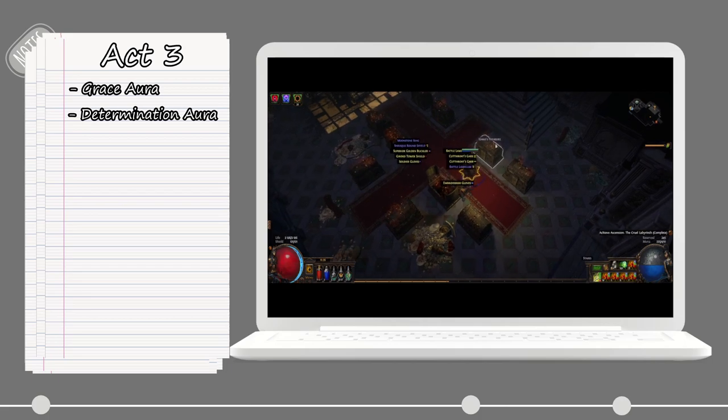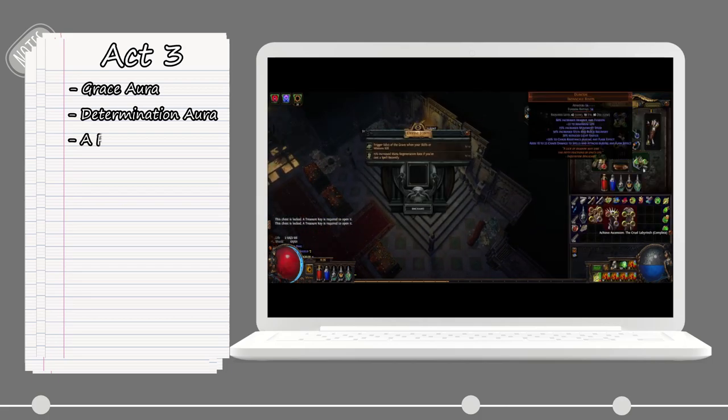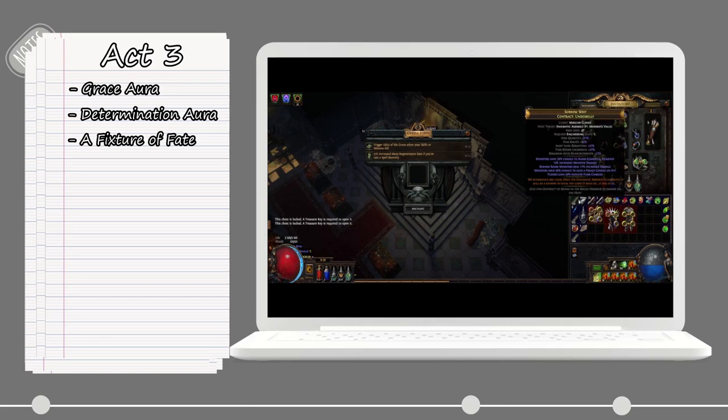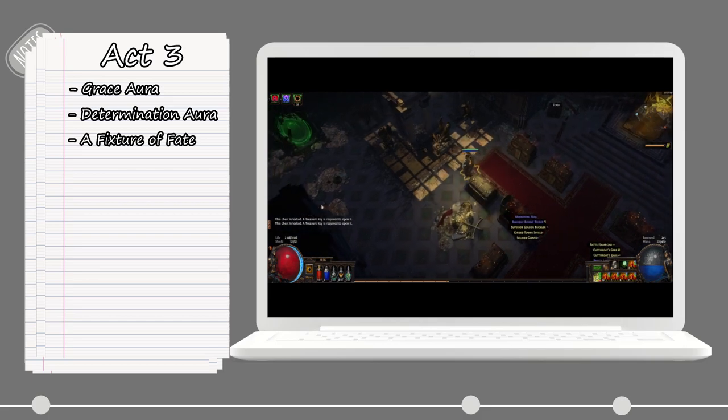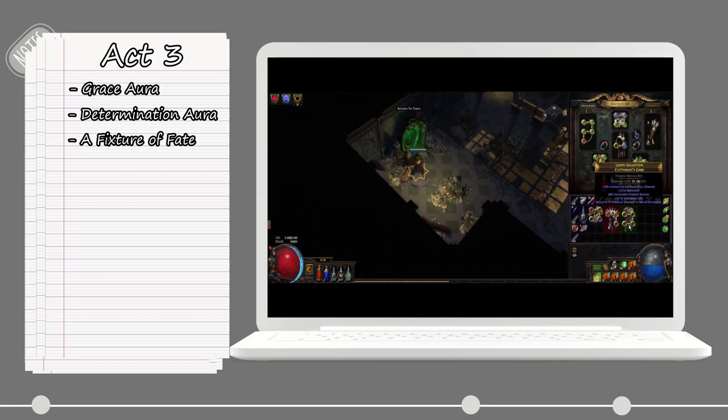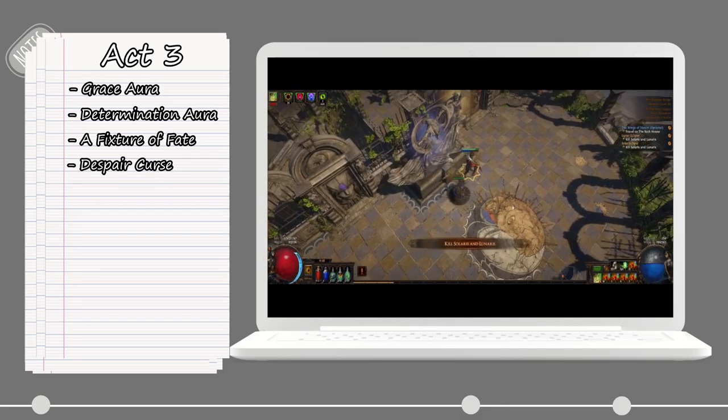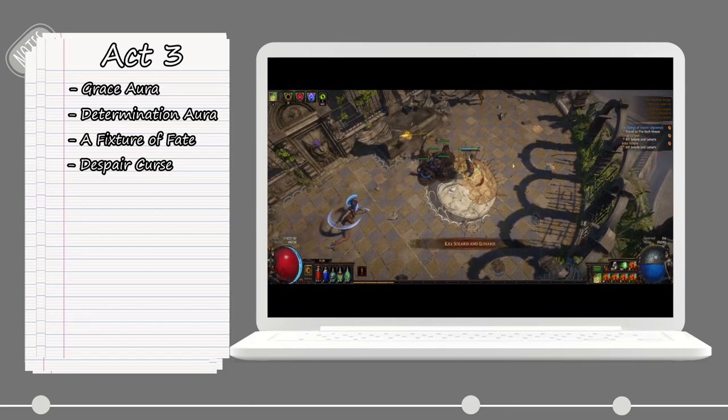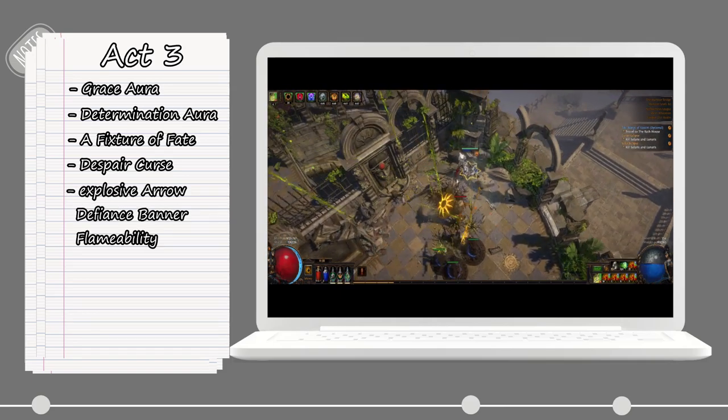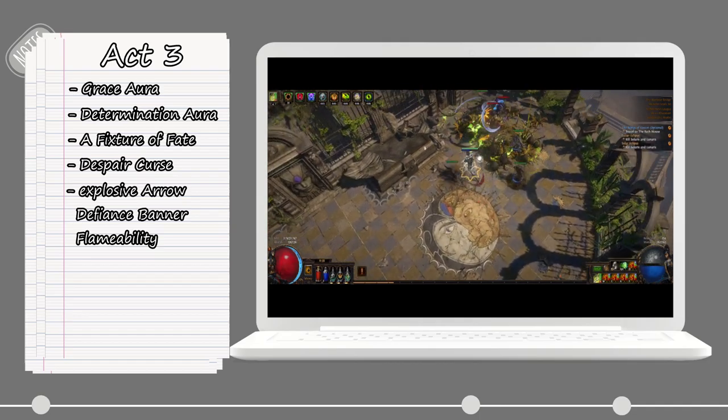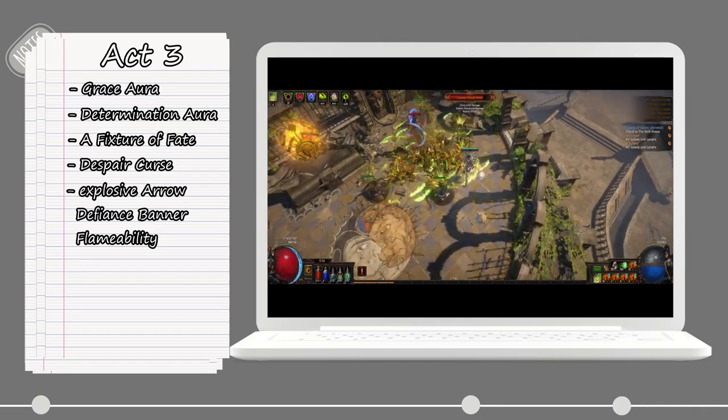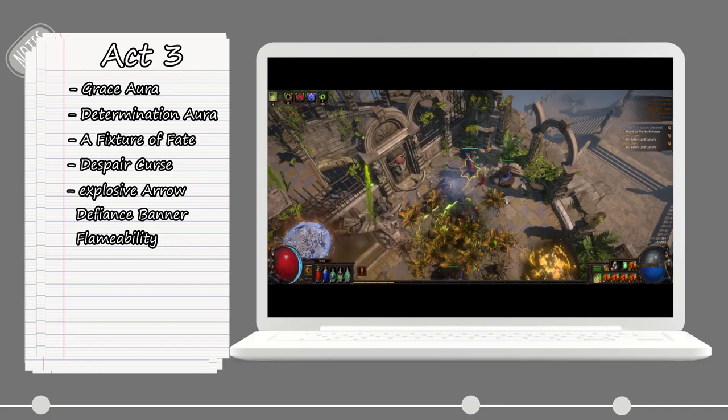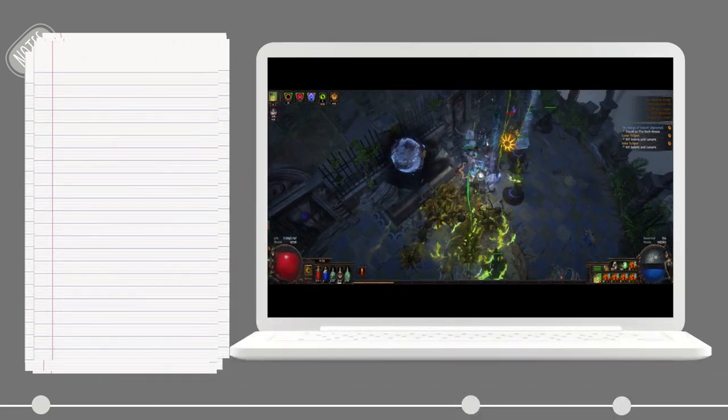Once you get to the garden, move on to the library and do a Fixture of Fate quest. Once that's done, we will unlock all of the skills that you can use, and here we want to buy the Despair curse for some more damage. Also, pick up the Explosive Arrow, Defiance Banner, Flammability curse, and equip them all to your offhand so we can start leveling them up while we do the campaign.